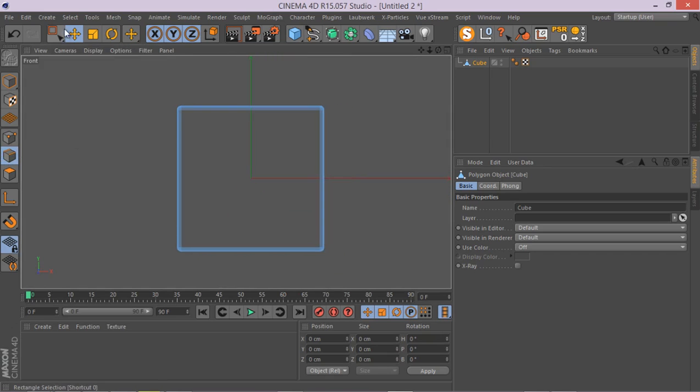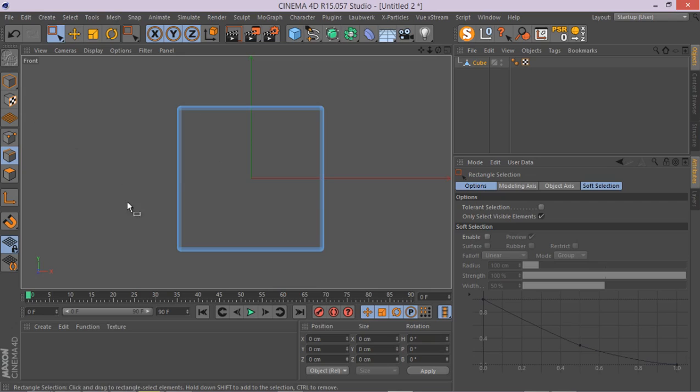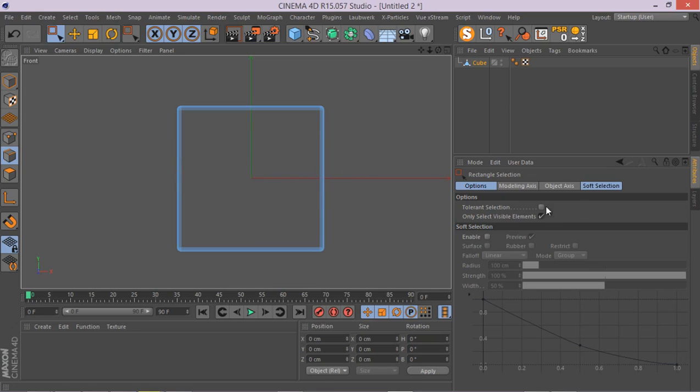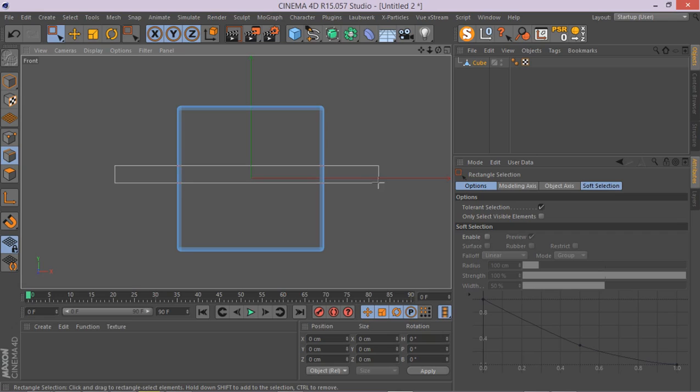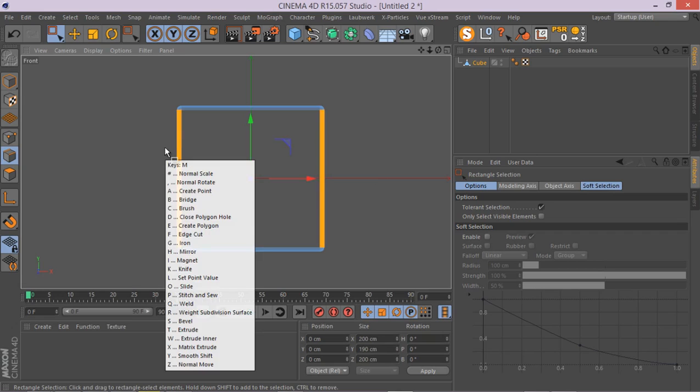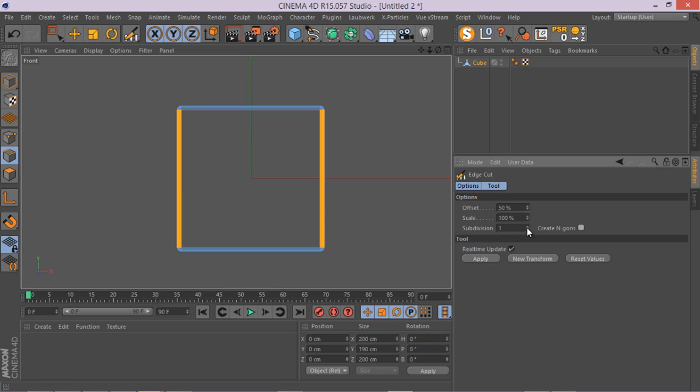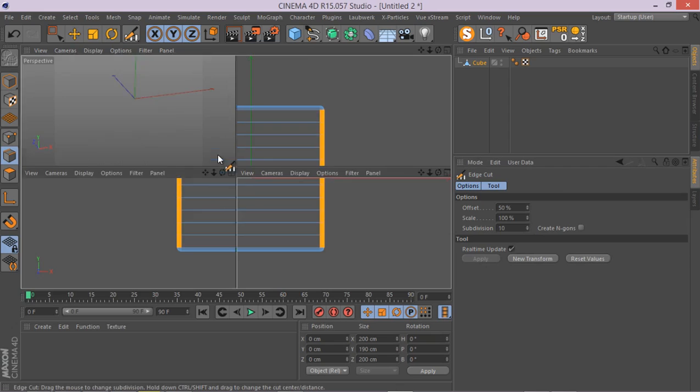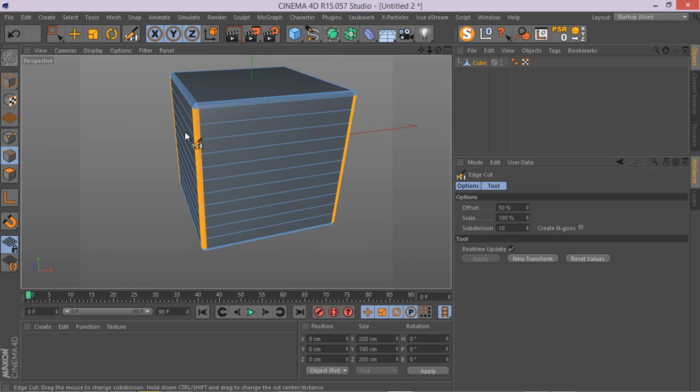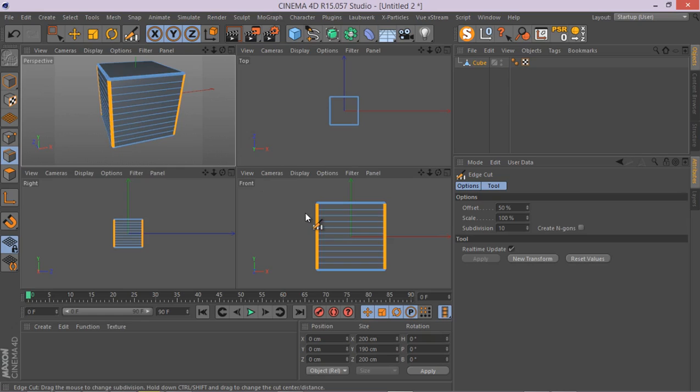Really simply go to your rectangle selection tool, select these edges. Make sure you've got the tolerance selection turned on and only select visible elements turned off. There we go. Here is our selection. And then you hit M and then F which gives you the edge cut tool. Make sure you've got create and gun turned off. And let's go to something like 10 subdivisions, apply.